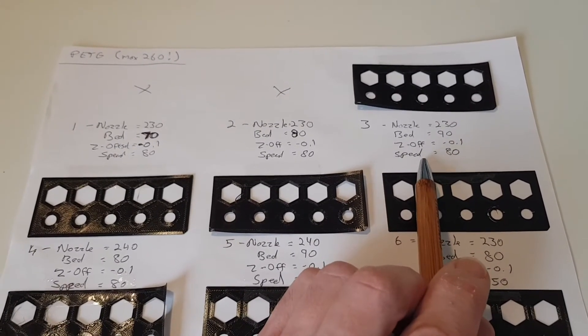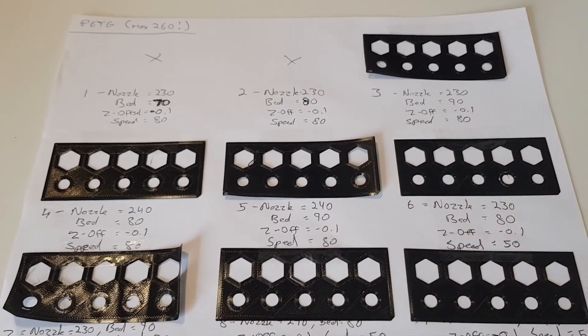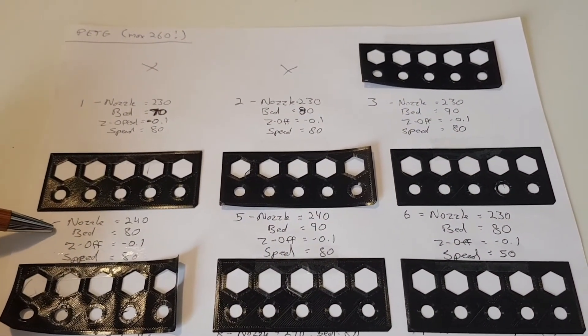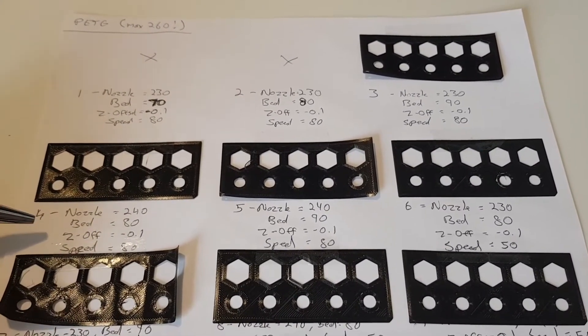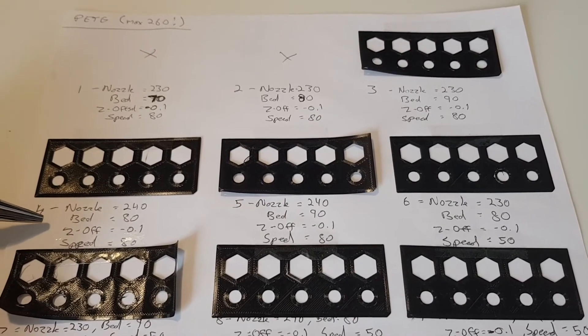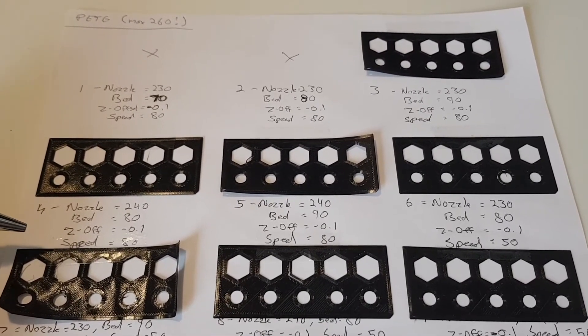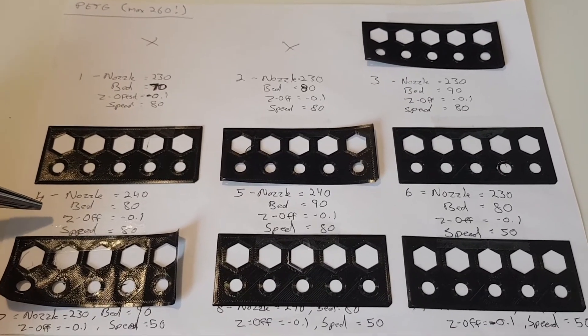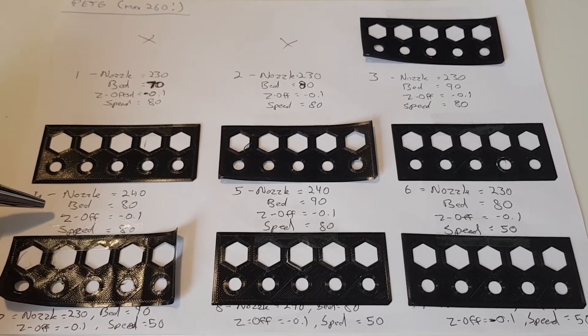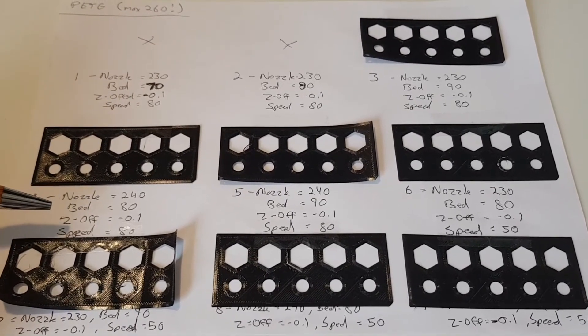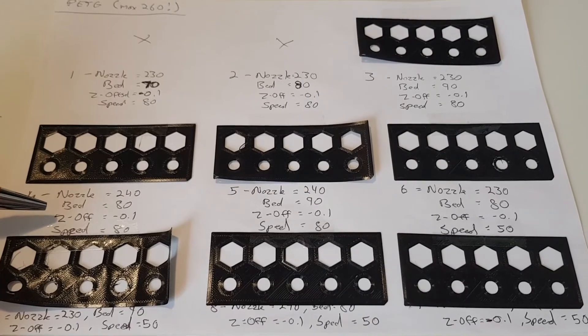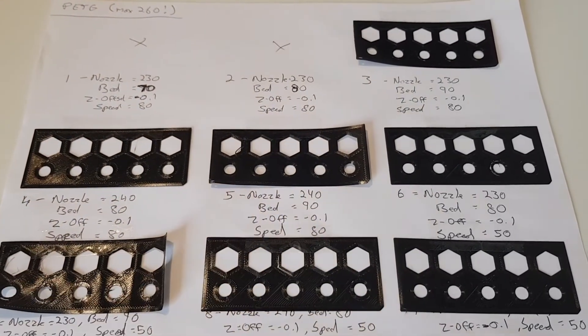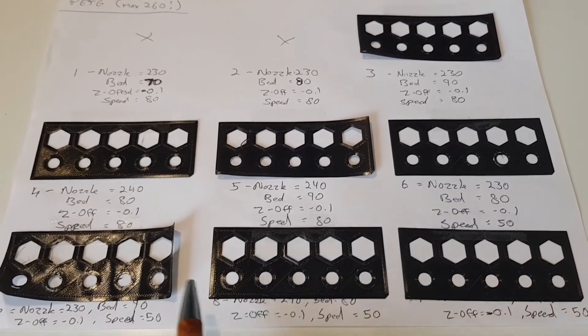I went up to 240 as a maximum. I didn't really want to go any higher because of the risk of what people say about the Bowden tube potentially melting. I do have the version that has the Teflon lined tube but I didn't really want to push that to anywhere close to 250-260 where they say is kind of the maximum for those. So I kind of limited it at 240 and just went with that. I then tried it at a few different speeds.